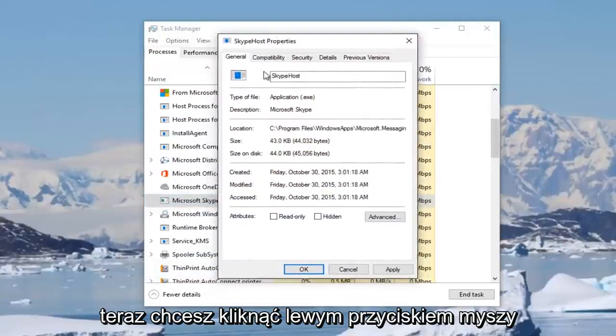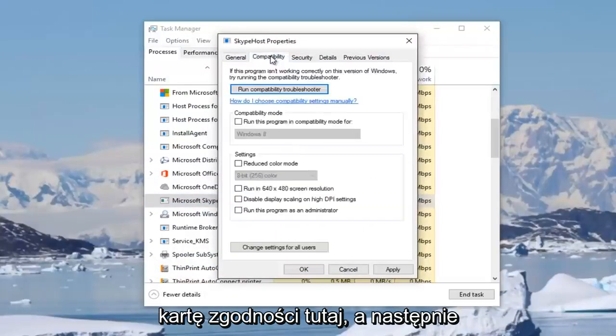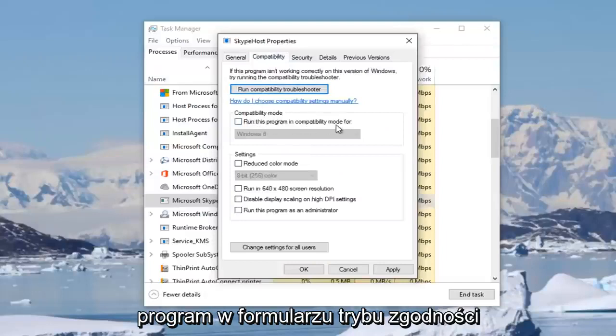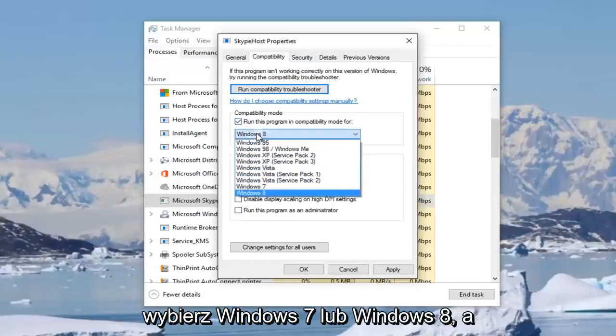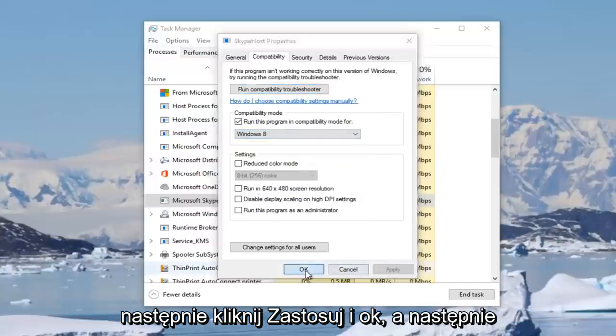Now you want to left click on the compatibility tab right here. Then underneath compatibility mode, run this program in compatibility mode for, check mark inside this box. Then select either Windows 7 or Windows 8, and then click on apply and OK.